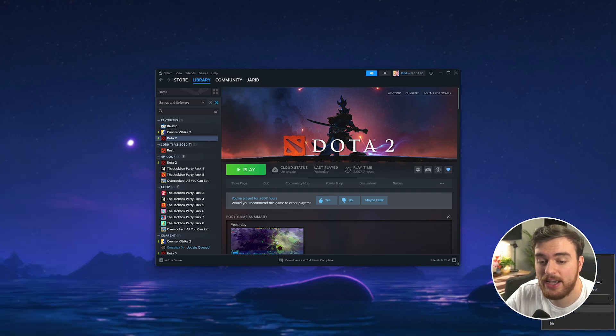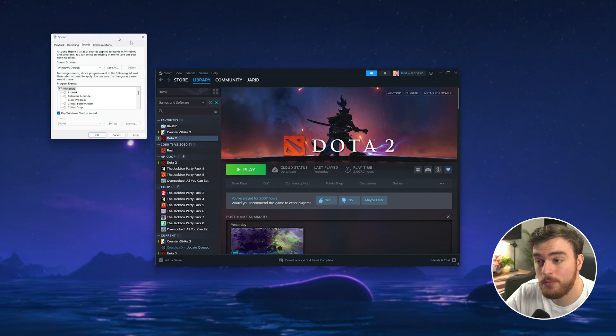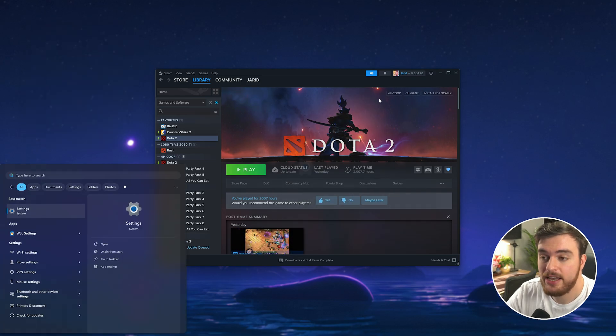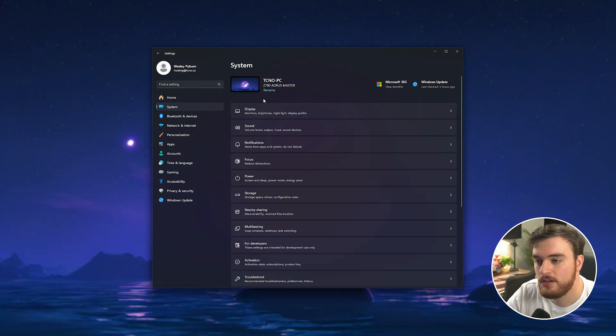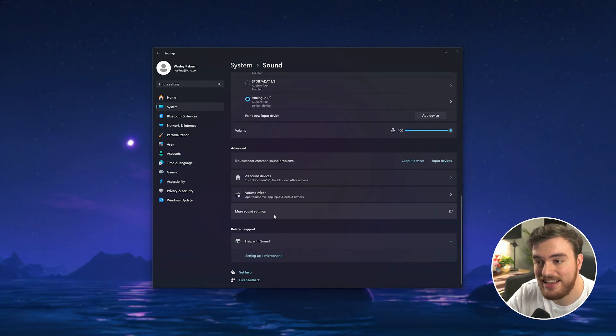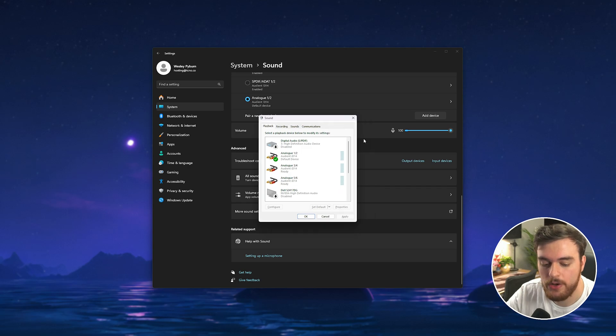So right clicking your sound icon and choosing sounds or to get to this same window in Windows 11 from system to sound all the way to the bottom more sound settings you'll get back to this small window here.